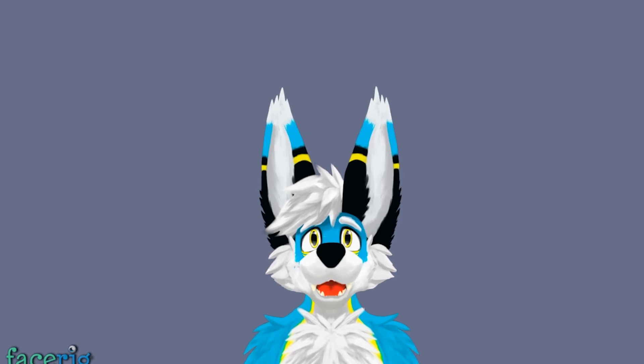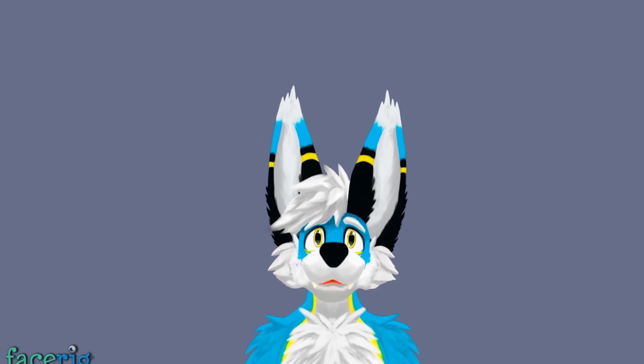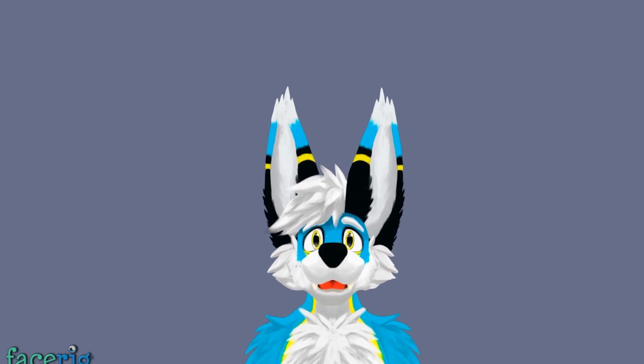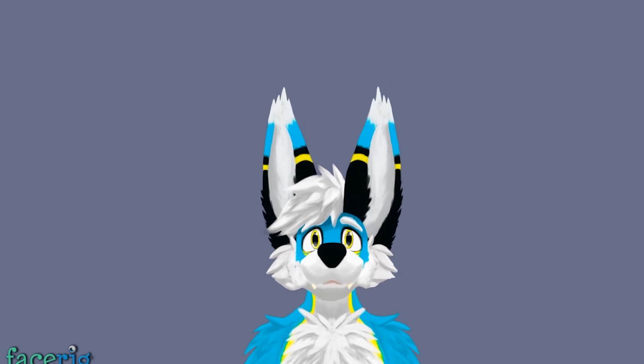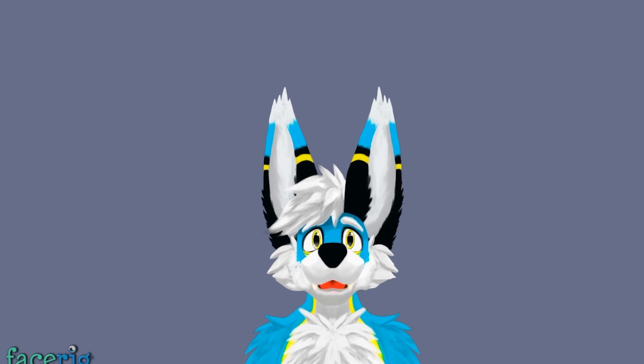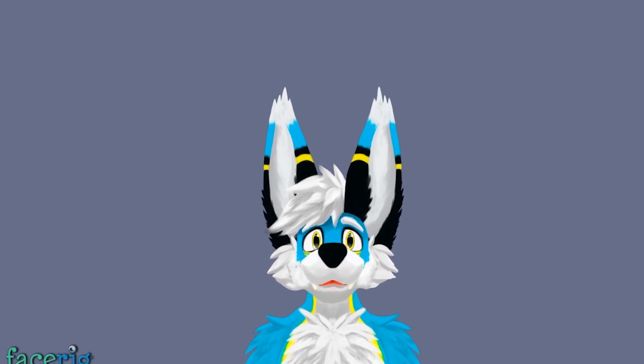Welcome to part six of my Face Rig avatar creation tutorial. This is the last part of the tutorial and it's just going to cover exporting the final file into Face Rig along with a bunch of extra little notes.